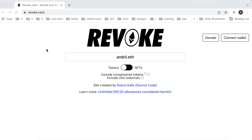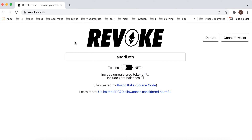Here is revoke.cash. So what it does — it helps to revoke your Ethereum token allowances.